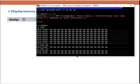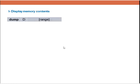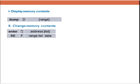Now how can we change the value of memory? We can change it using two instructions: the E instruction, which means enter value to the memory, and the F instruction, which is used to fill memory contents with the same value. If we want to fill memory with different values we use E, but if we want to fill a number of memory locations with the same value we use F.